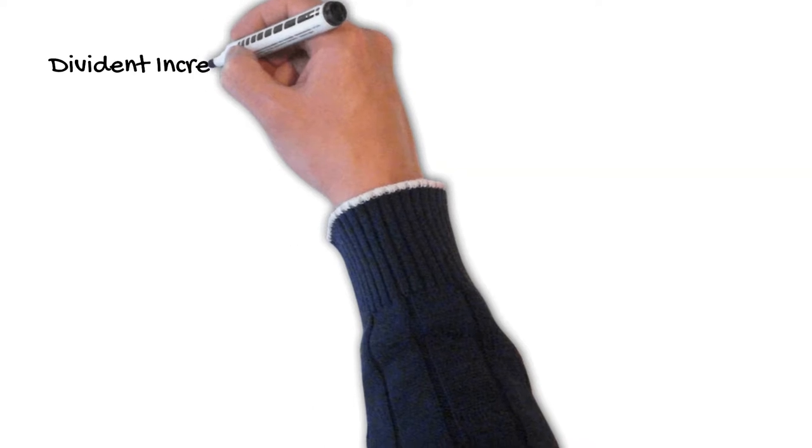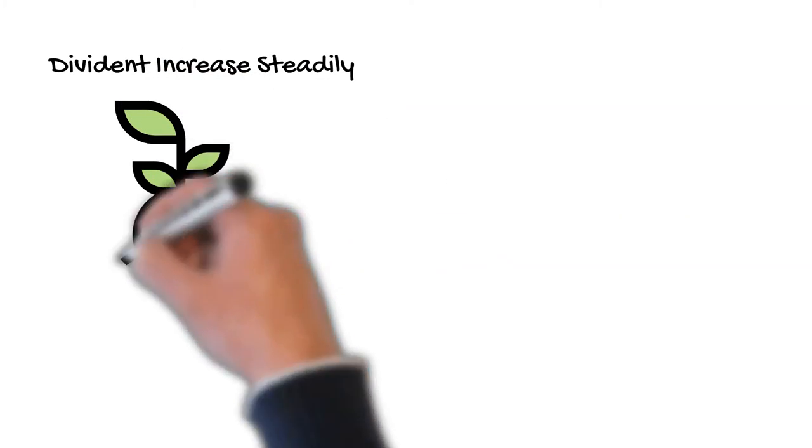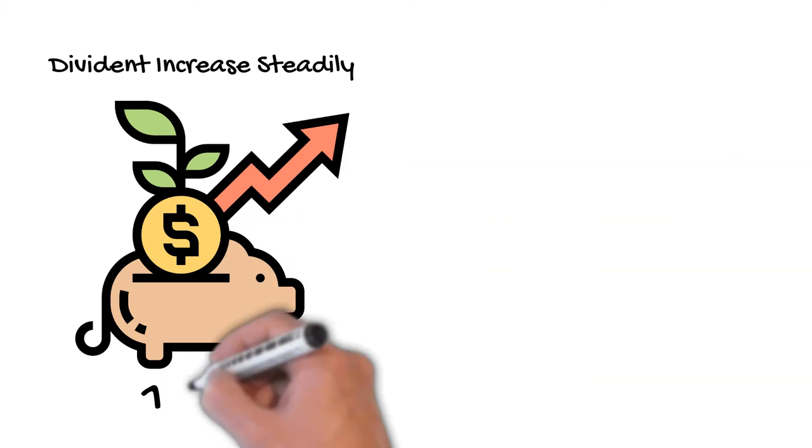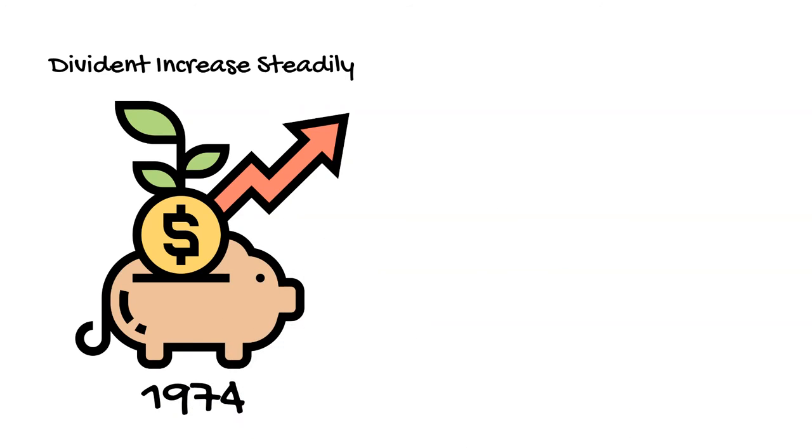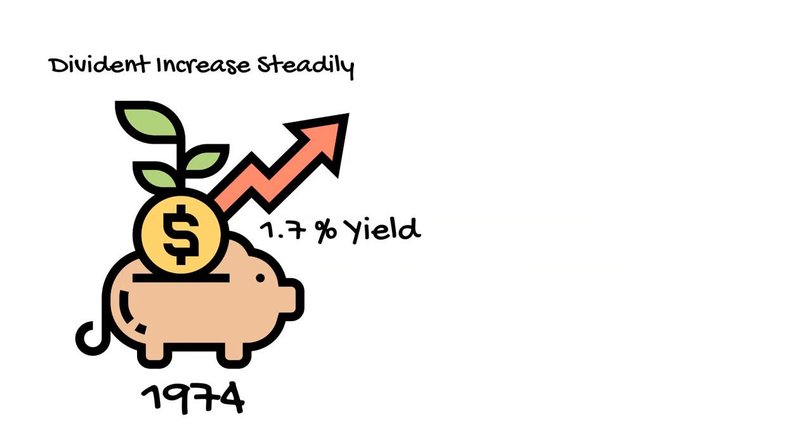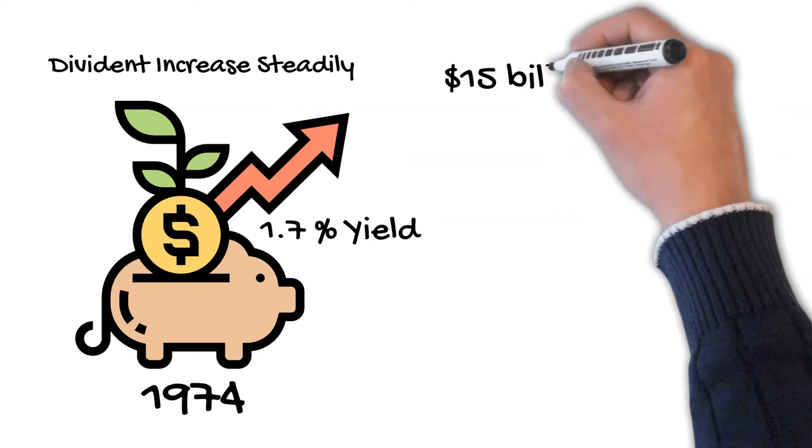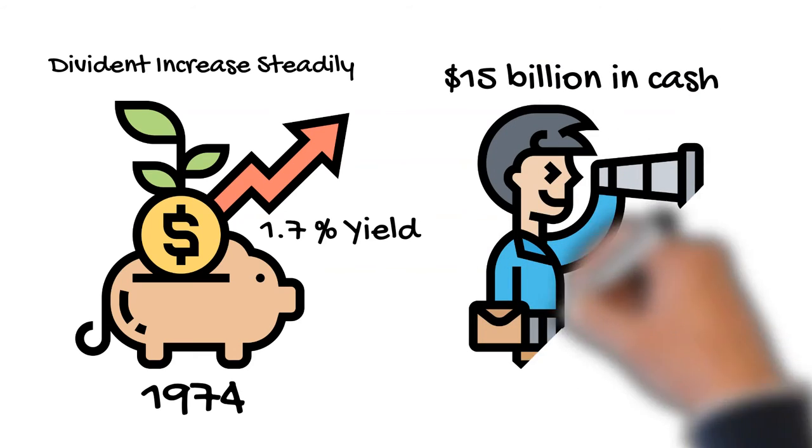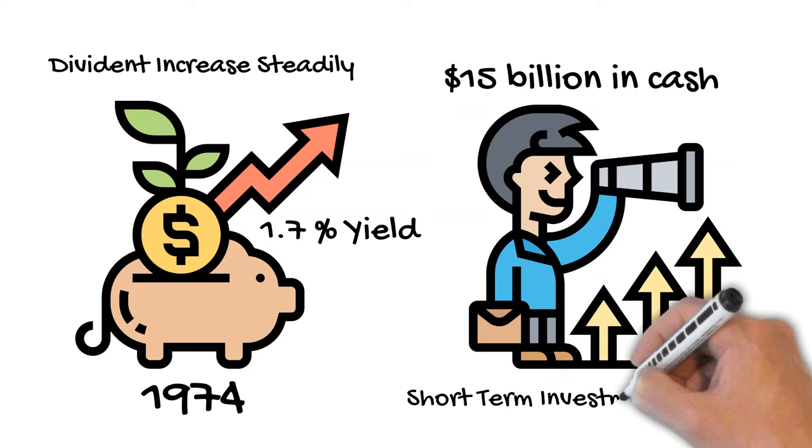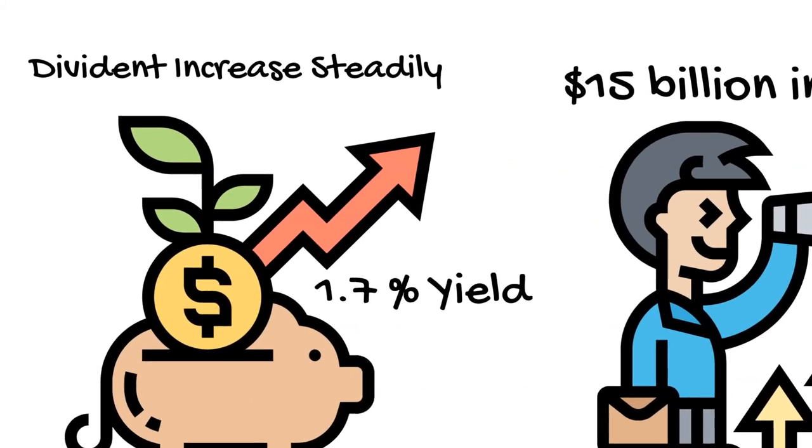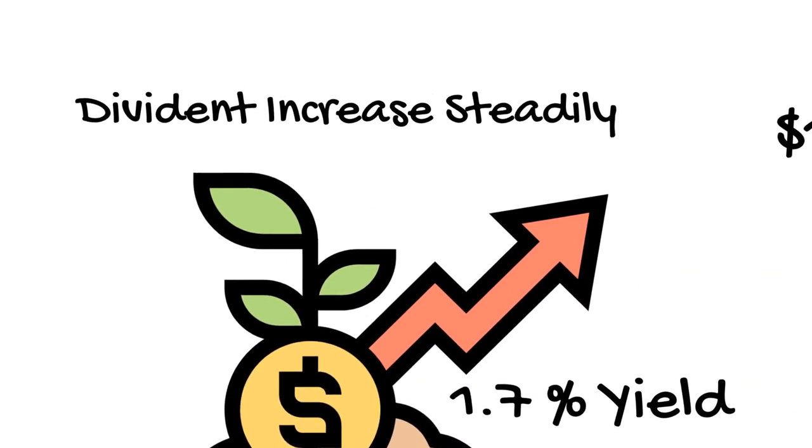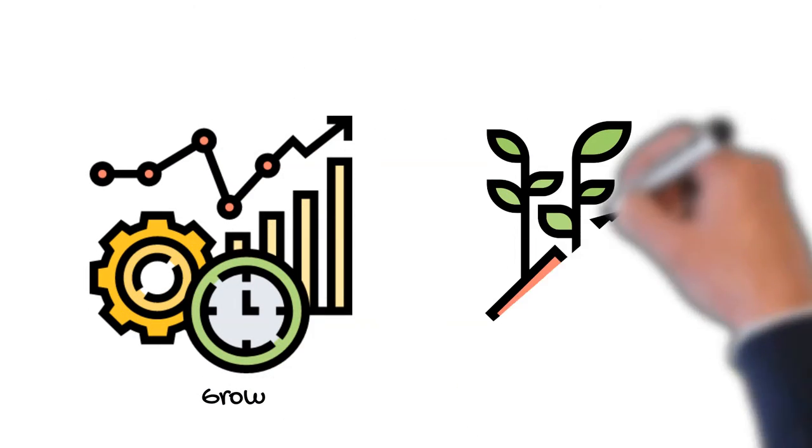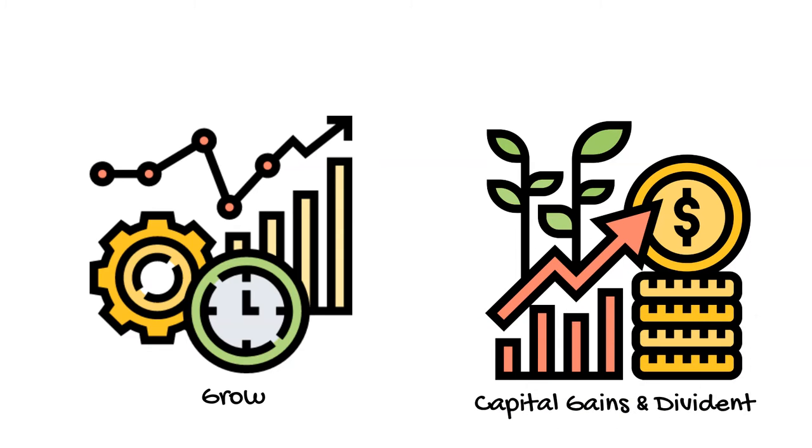Walmart has a track record of increasing its annual dividend every year since it started paying a dividend in 1974, and its dividend yield is roughly 1.7%. Walmart sits on almost $15 billion in cash and short-term investments, providing additional opportunities for the company to reinvest and return capital to shareholders. These are all good signs that regardless of current stock performance, Walmart should continue to grow and add value to shareholders through capital gain and dividend payments.